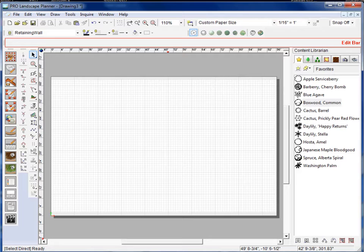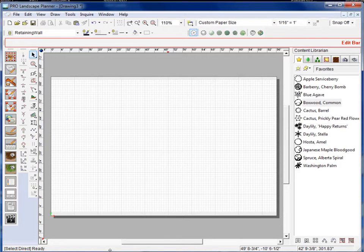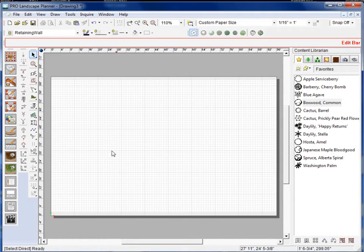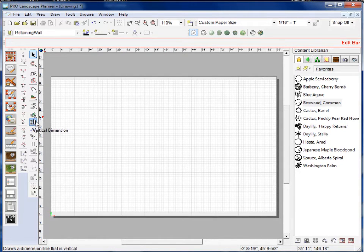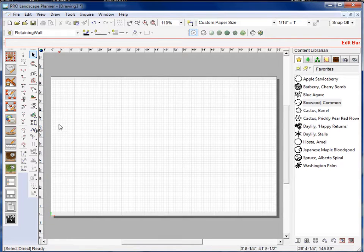Now the lock modifiers, they are very popular tools that a lot of people will use and they can be very helpful. A lock modifier simply changes the behavior of the drawing tool that you're trying to use.